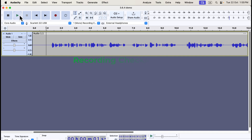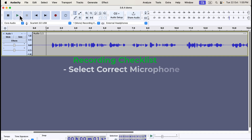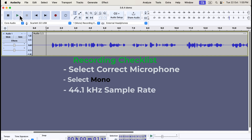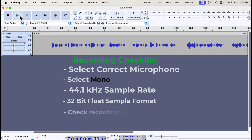So what do we need for a top-quality recording? Before recording, set the correct microphone — the device toolbar always shows the selected microphone, so I recommend enabling it. Set your recording channel to mono for voiceovers. Use a 44.1 kHz sample rate and 32-bit float sample format for the best recording quality. Monitor your recording level to stay within the ideal range and avoid distortion.